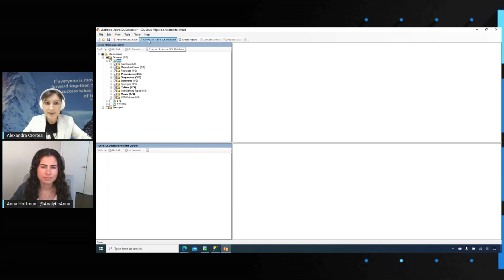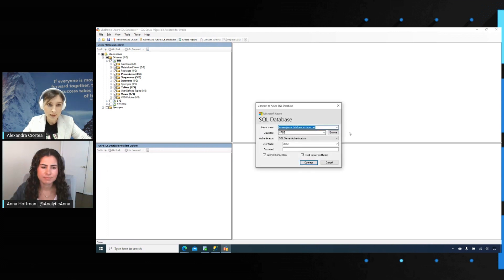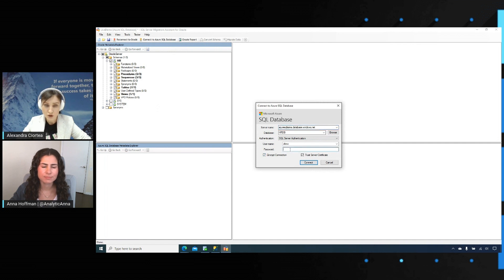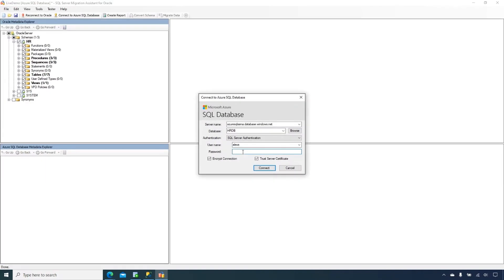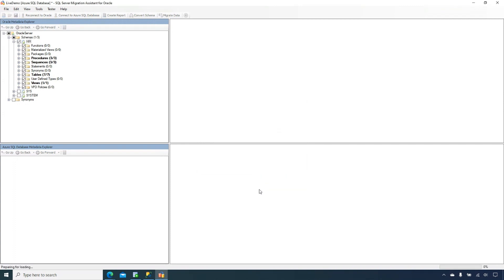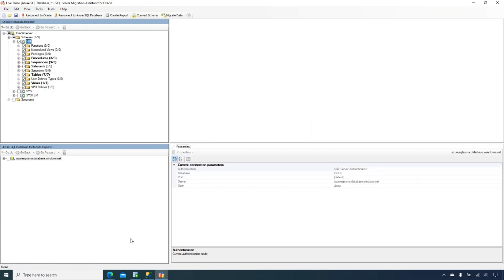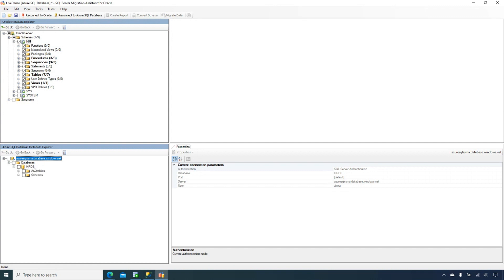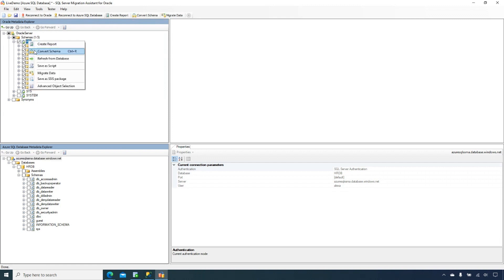The next step for me is to connect to my Azure SQL database to be able to actually convert the schema. I'm just going to input the password for that. Hopefully, I'll get it right. Now I'm loading the objects from my Azure SQL database inside my local database in the tool. The database that we are going to use today is an empty Azure SQL database called HRDB.